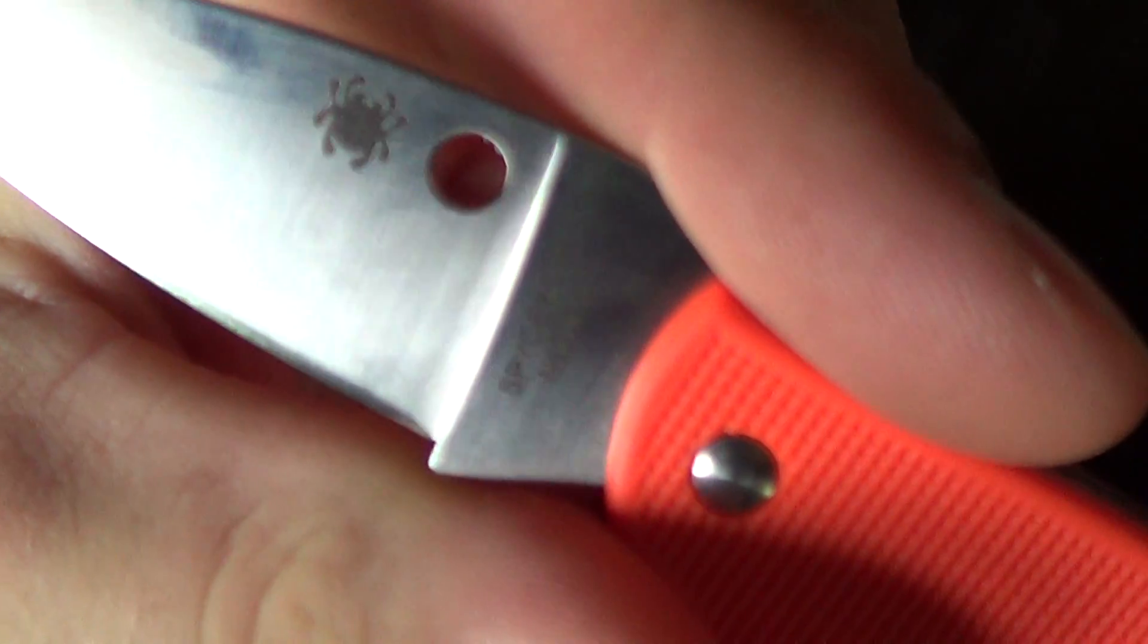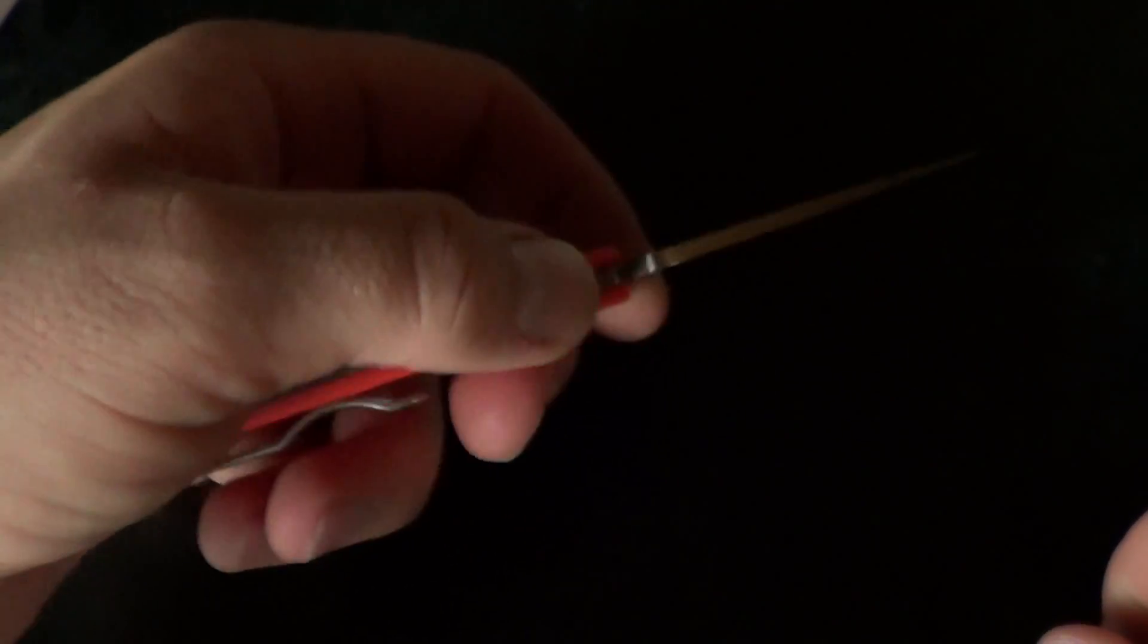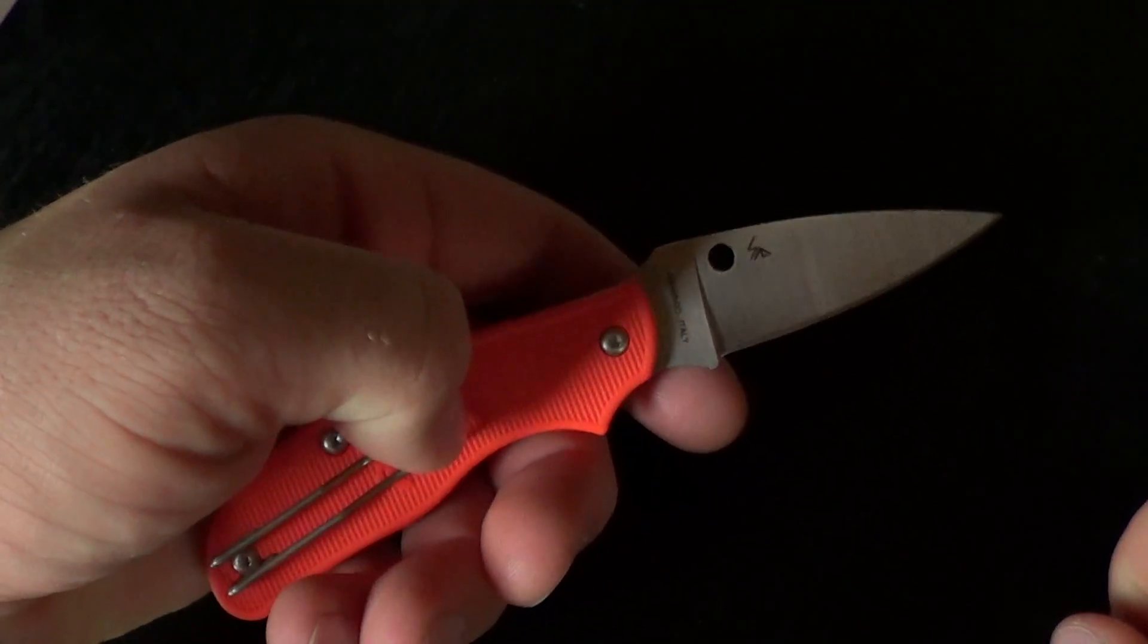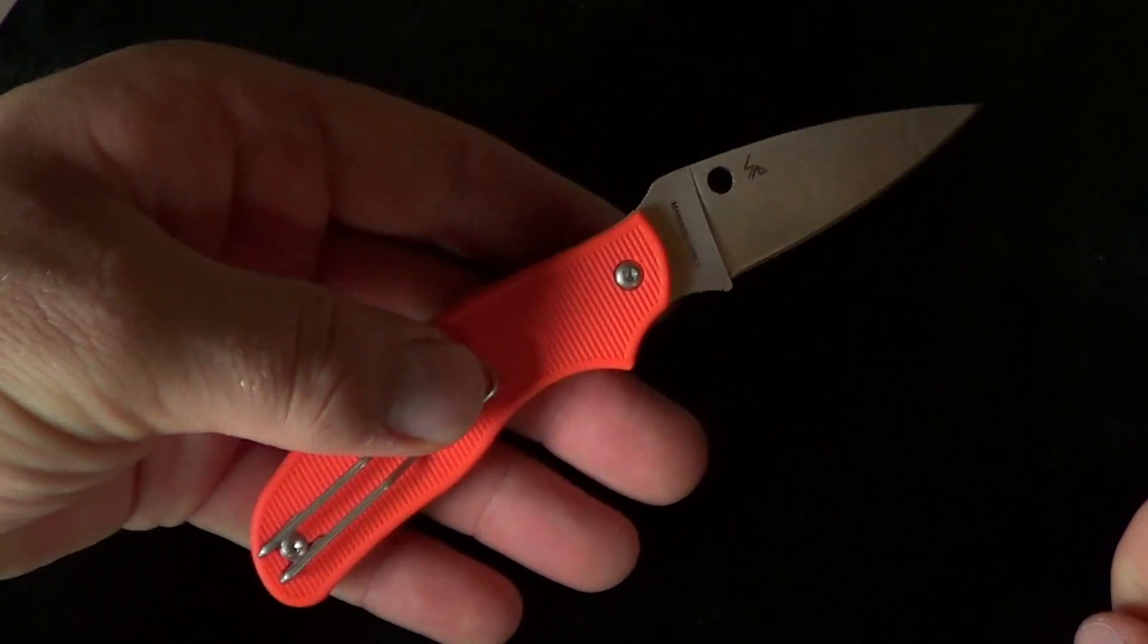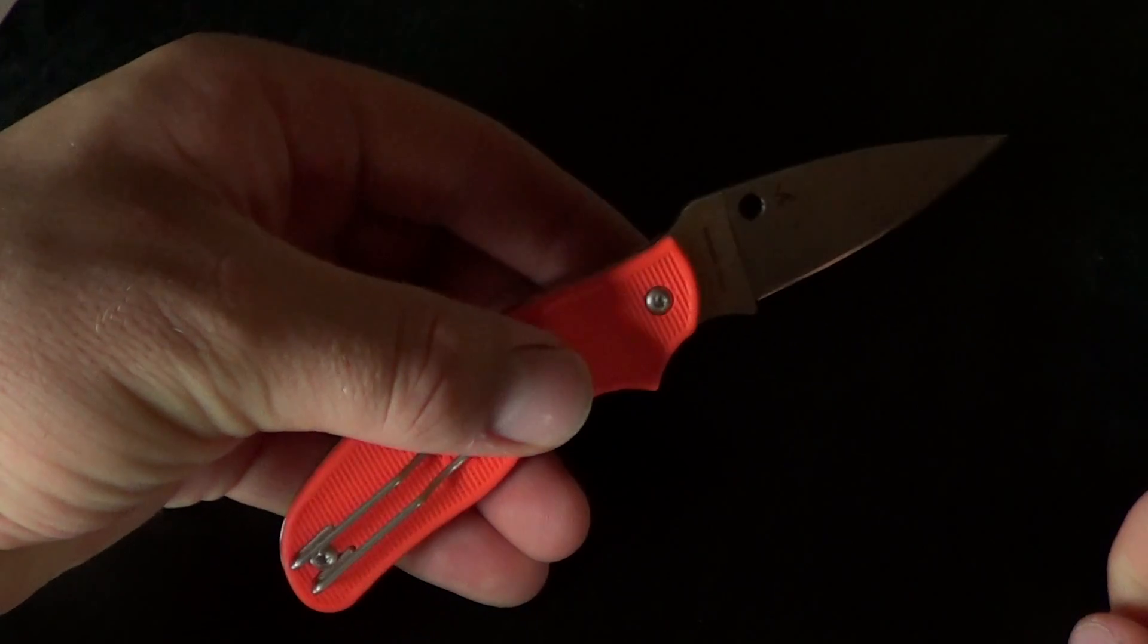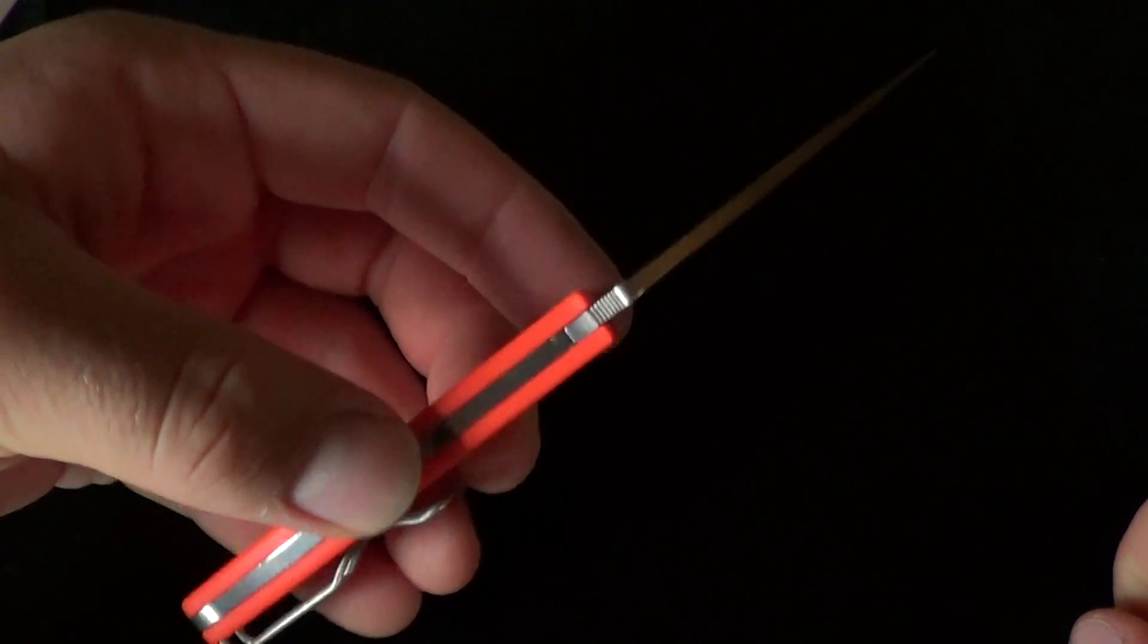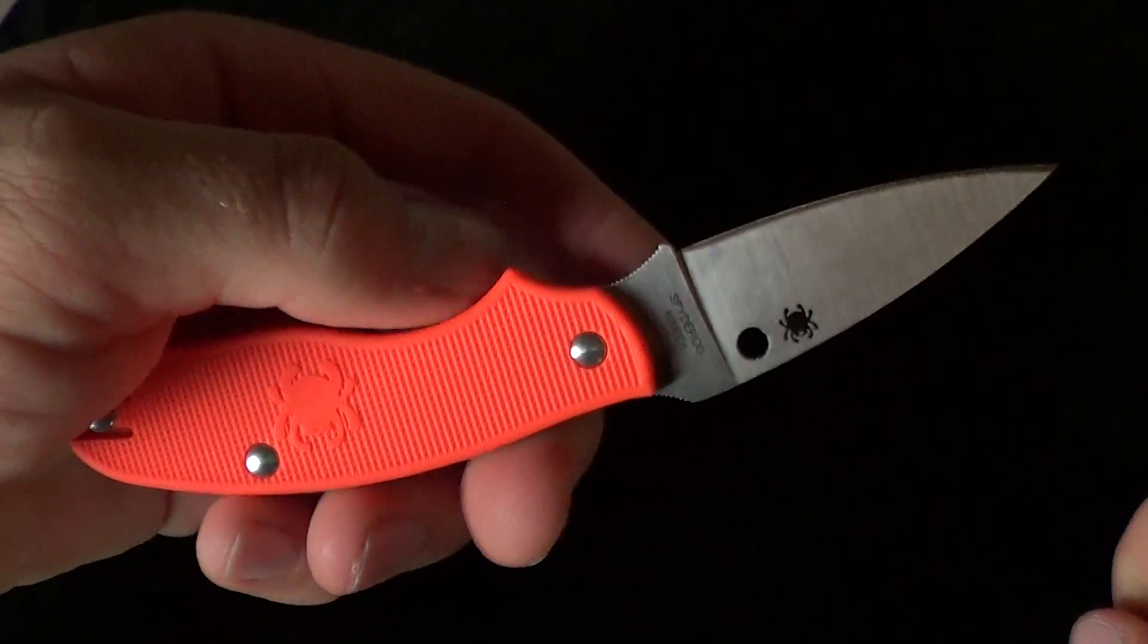It is N690CO steel from Bowler. It's real similar in composition to 440C. It has some additional manganese and vanadium. Although the vanadium content is really low, I think it's like 0.10%. So it's probably in there just for grain refinement during heat treat.